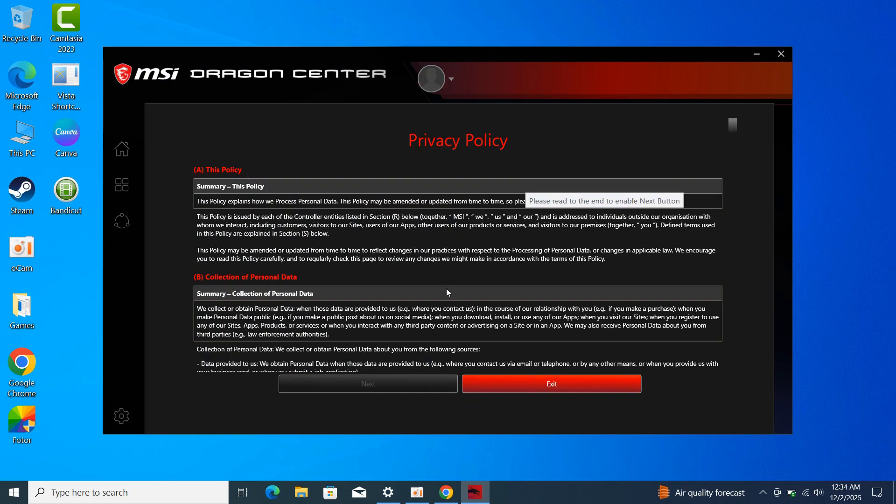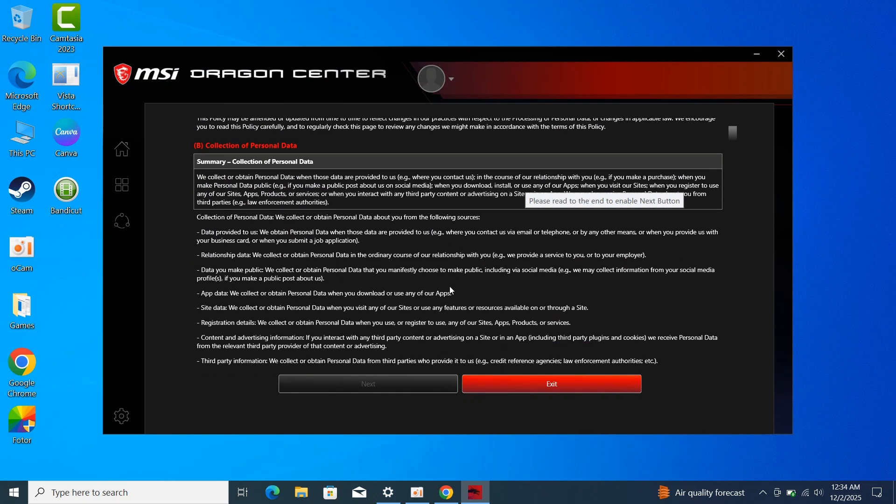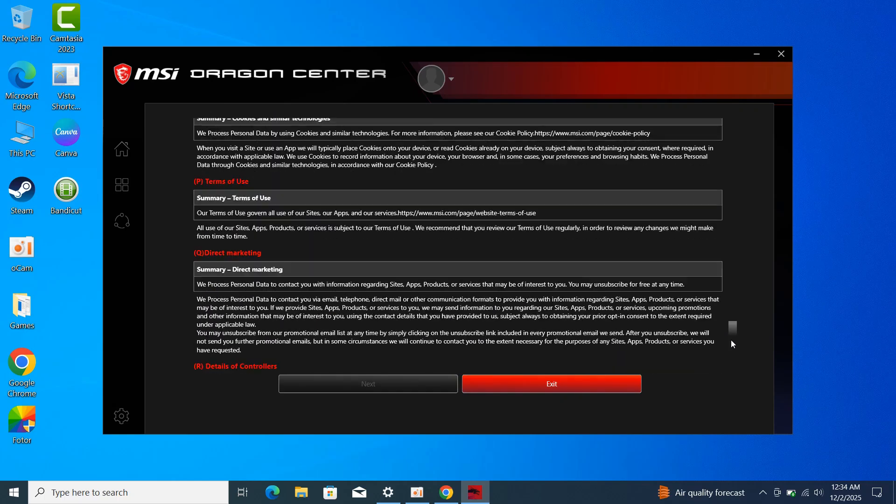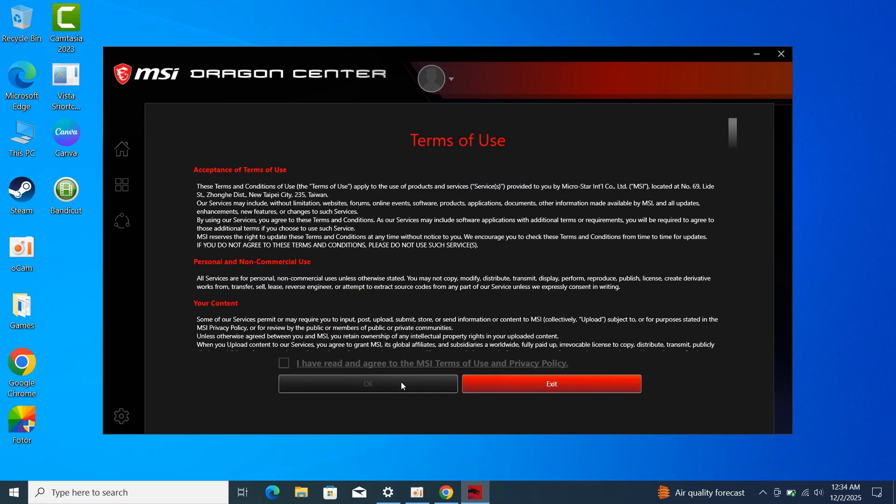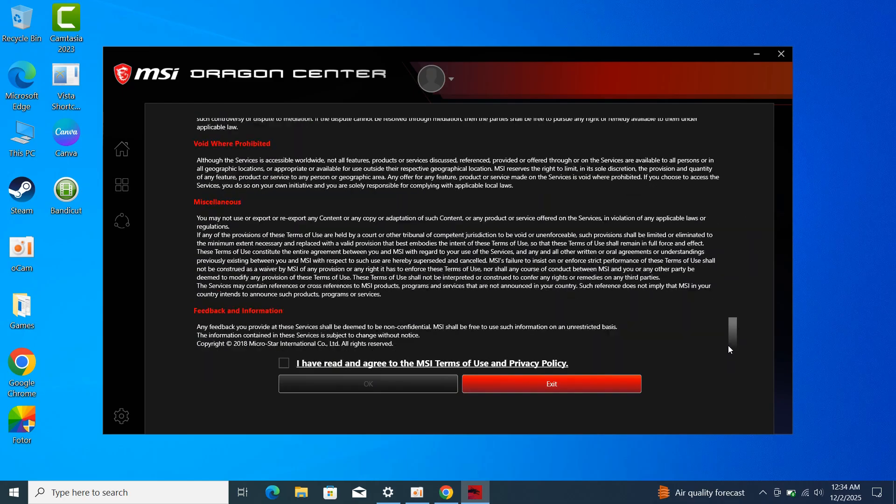Once it's done, it's going to make you read all the Terms of Use. Scroll all the way down and click on I have read the MSI Terms of Use and click on OK.